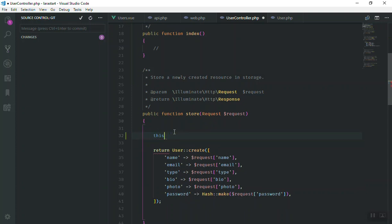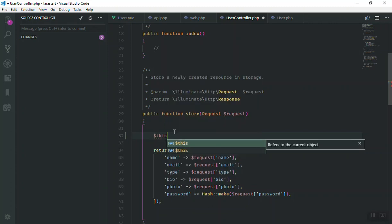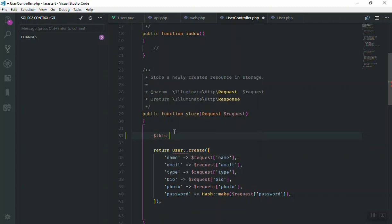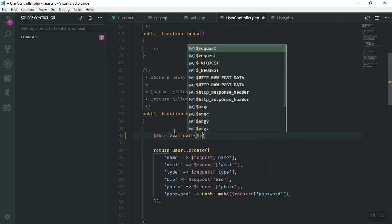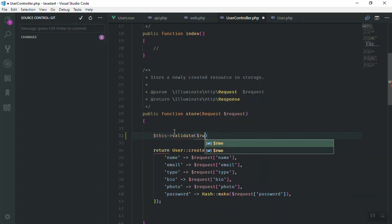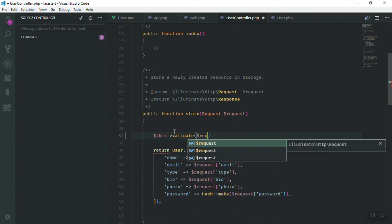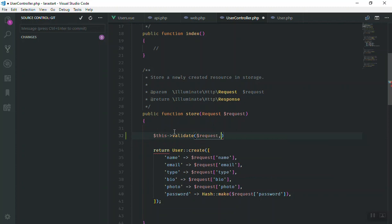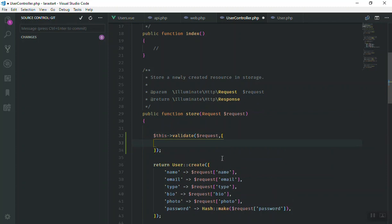Then say validate - of course it is not JavaScript so it should be with a dollar sign. You can just call the validate function here. It will accept two parameters: first one is the request which we are going to take from here, and the second one is the rules which you are going to apply. So I will say we want the name to be required.